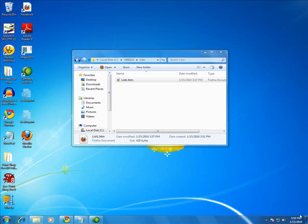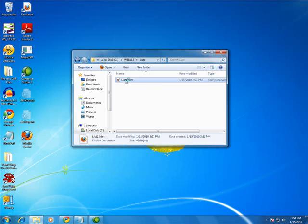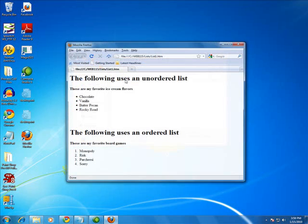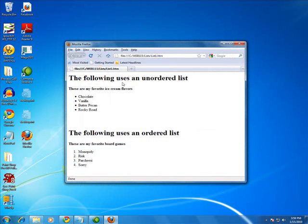Let me just show you an example of what these things look like. I've got a page already prepared. Go ahead and render it. Up here, this is an unordered list where each item has a bullet next to it. This is an ordered list where each item has a number next to it.